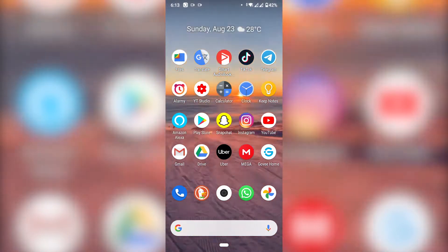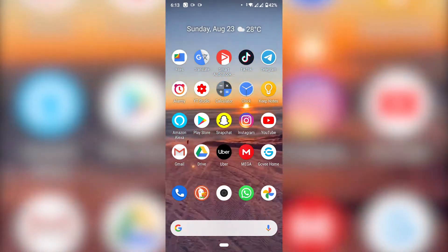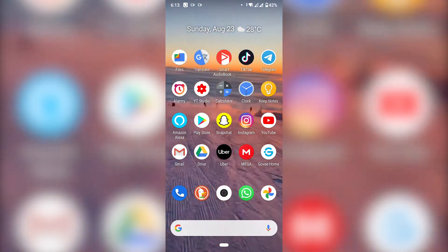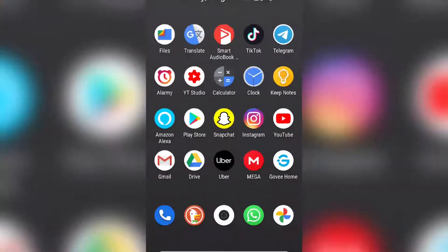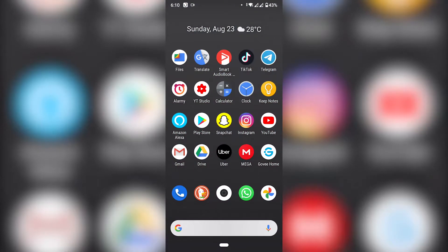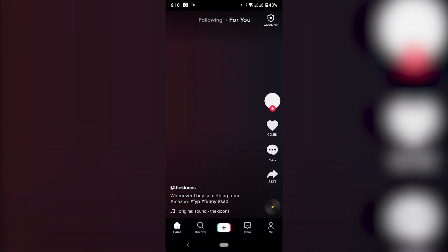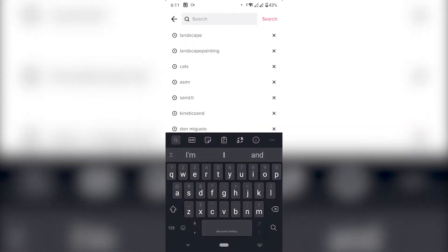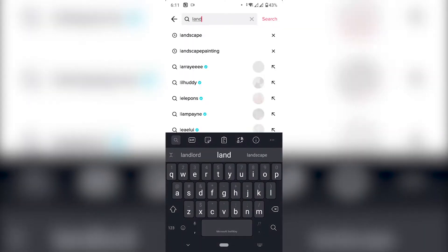We're going to set it up using TikTok, so the first thing you need to do is find a video that you want to set up as a background. Open the app and browse through your videos. I already know which one I want, so I'm just going to look for it.